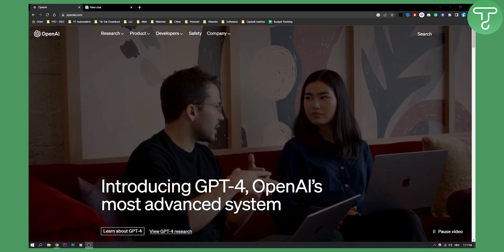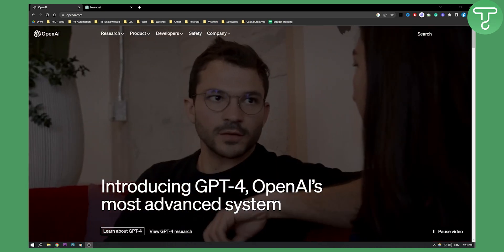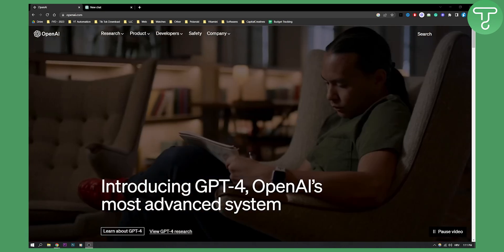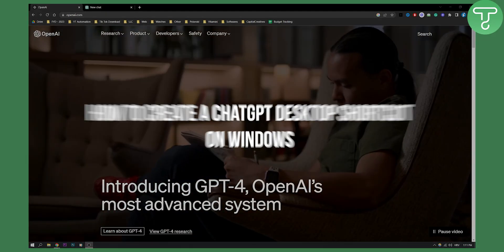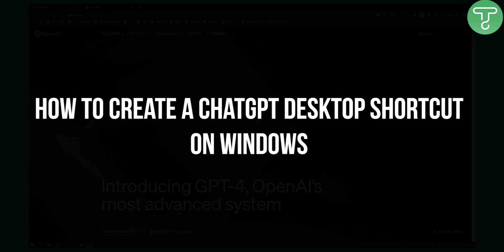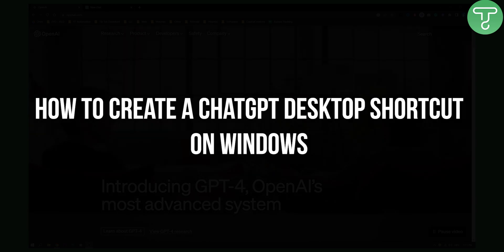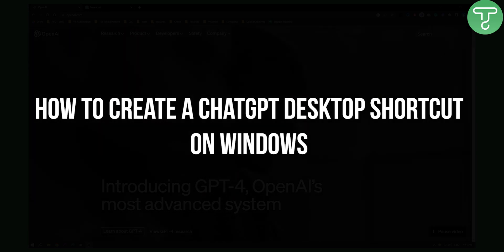Hello everyone, welcome to another video. In this video I will show you how to create a ChatGPT desktop shortcut on your Windows.